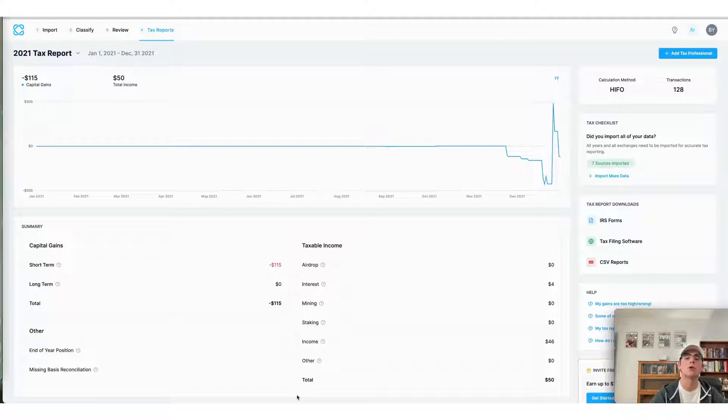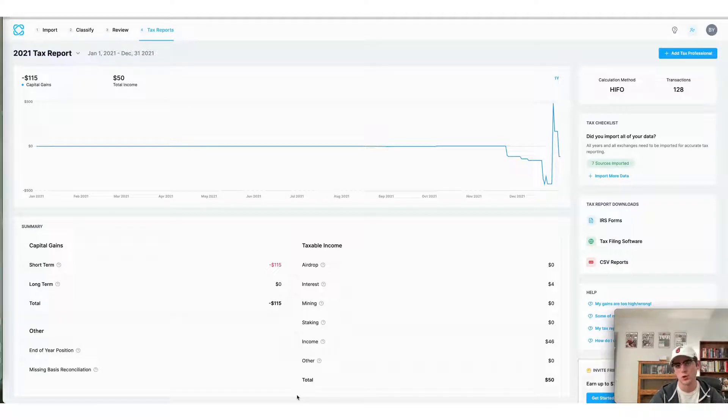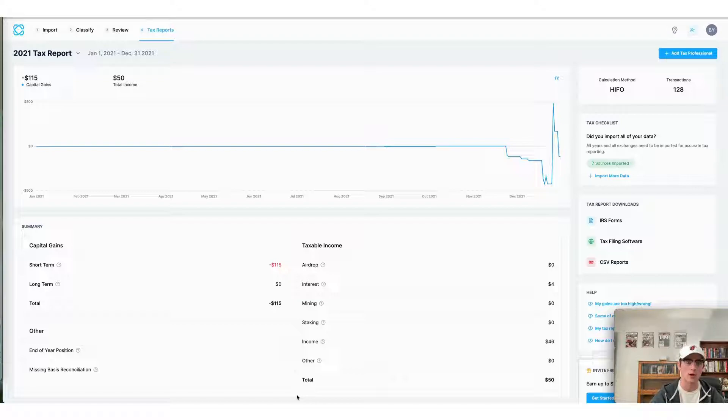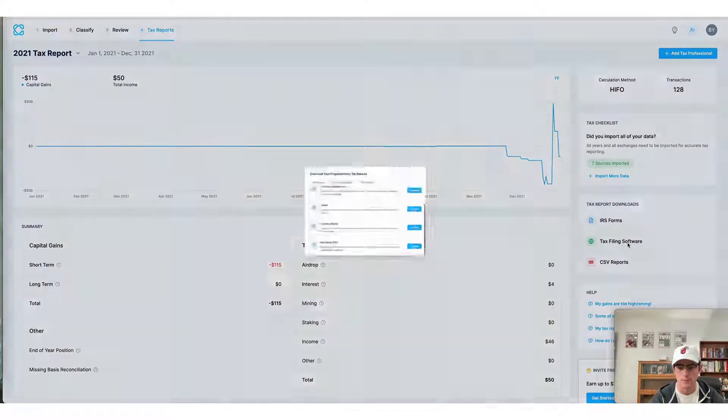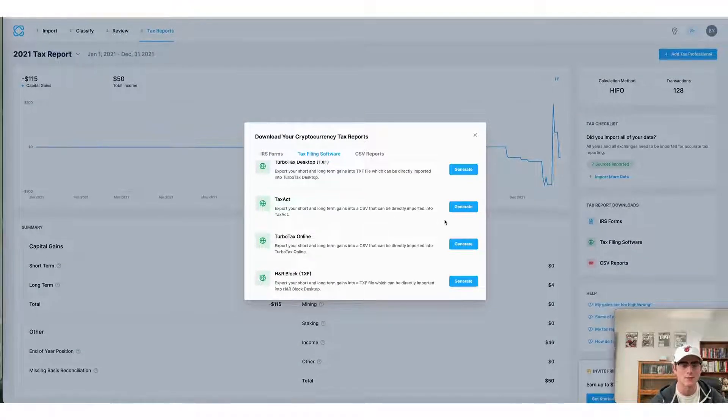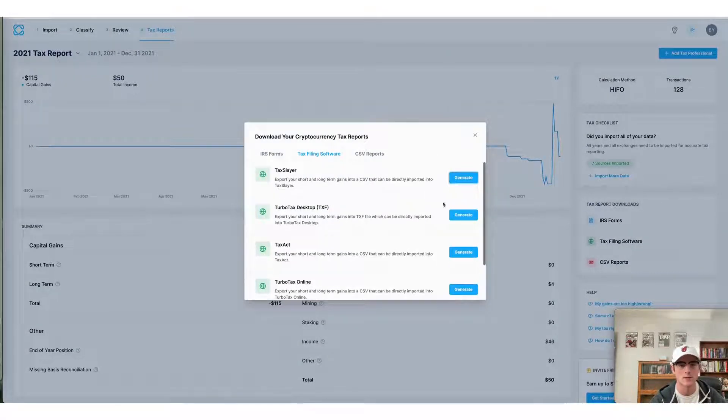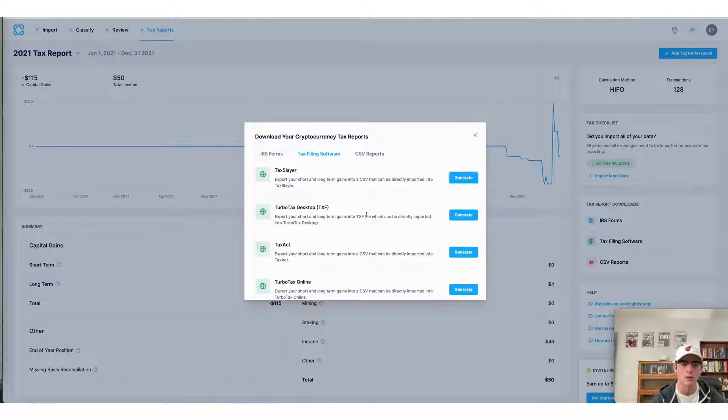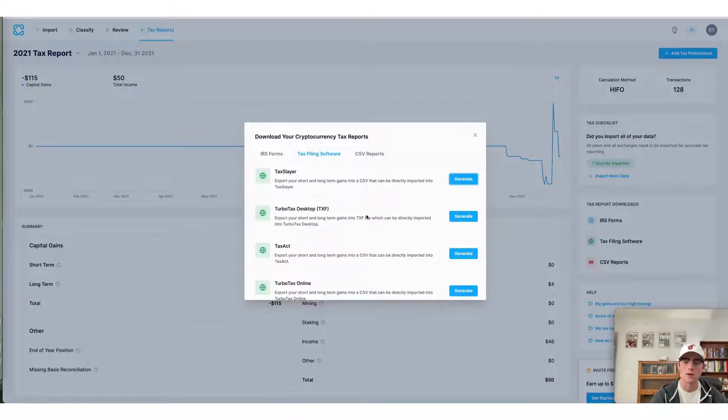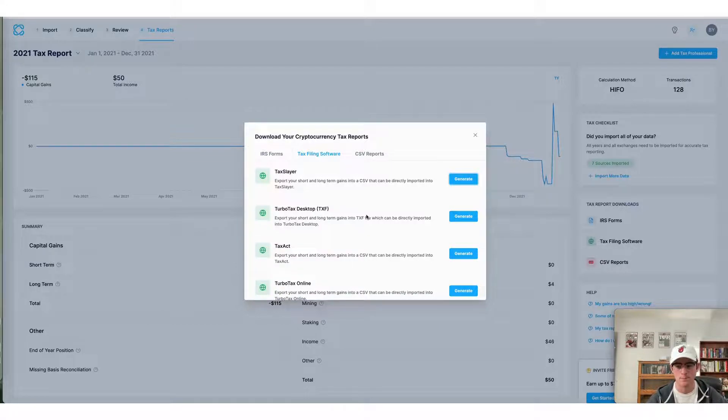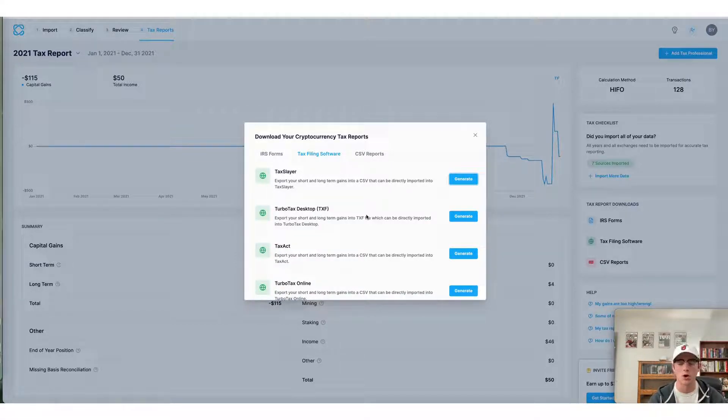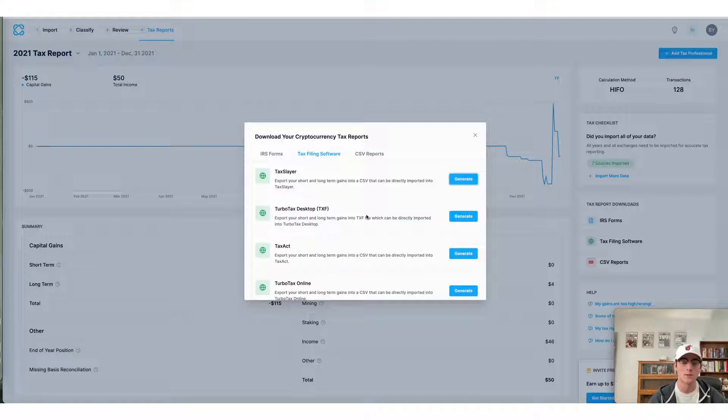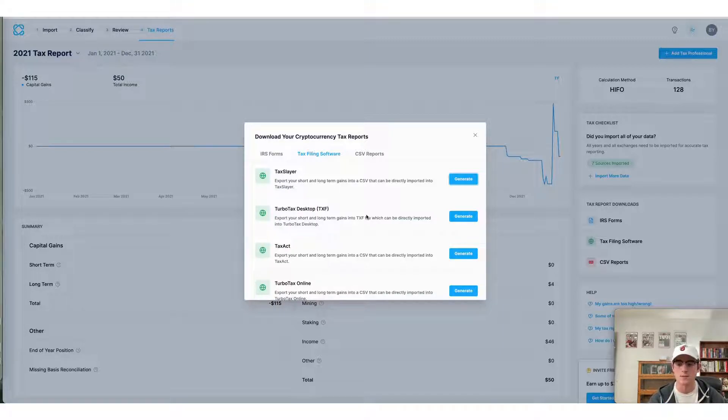The final way to do your crypto taxes using CoinLedger is to use a preferred tax filing software of your choice. CoinLedger integrates with all of the tax filing software shown here on your screen. Simply generate the file next to the name of your platform and then export it into that app. From there all of your capital gains and losses will automatically be brought over from CoinLedger, making the process of doing your crypto taxes seamless from end to end.